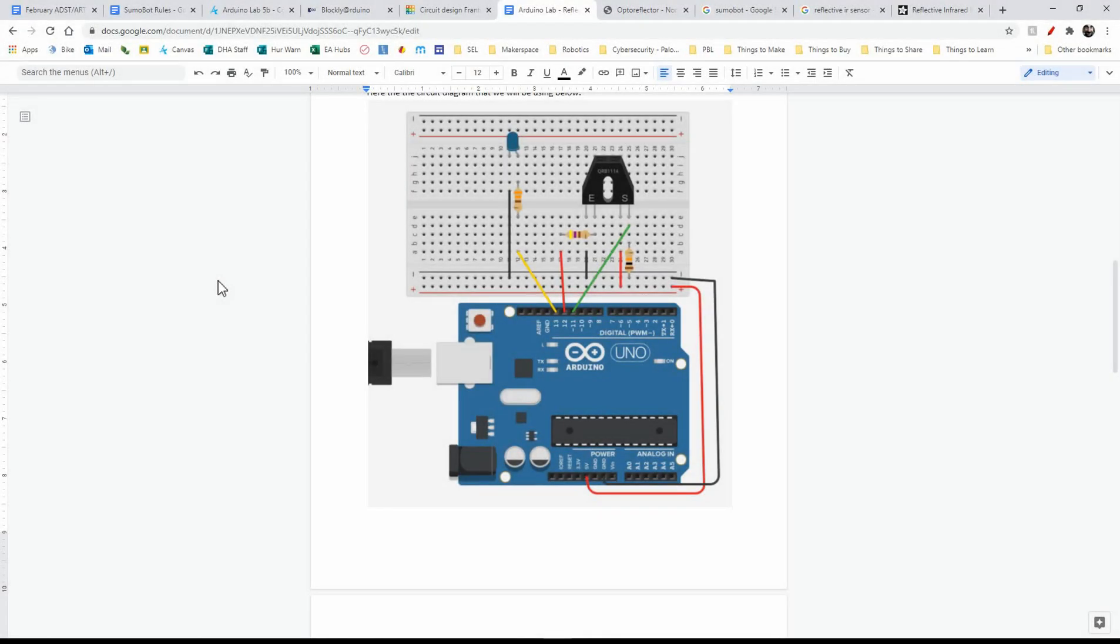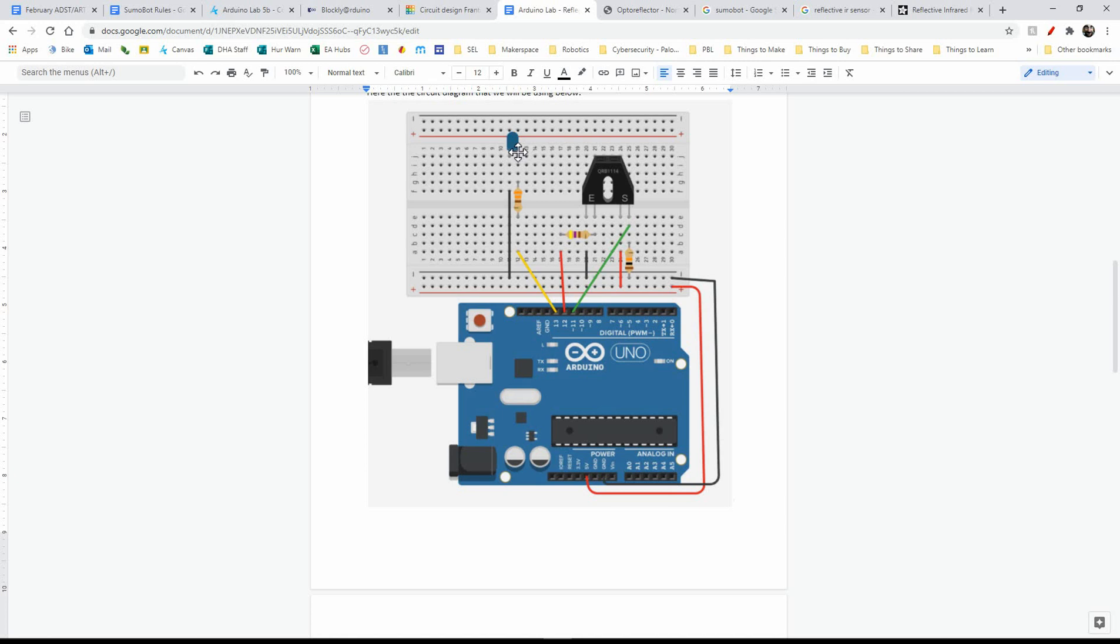Hello, it's Mr. Wathi here, and today we'll be doing another Arduino lab. Today we're looking at a reflective IR sensor, and what we're going to be doing is coding this little guy here so that when it detects a light surface, this LED turns on, and when it detects no surface or a dark surface, it will stay off.